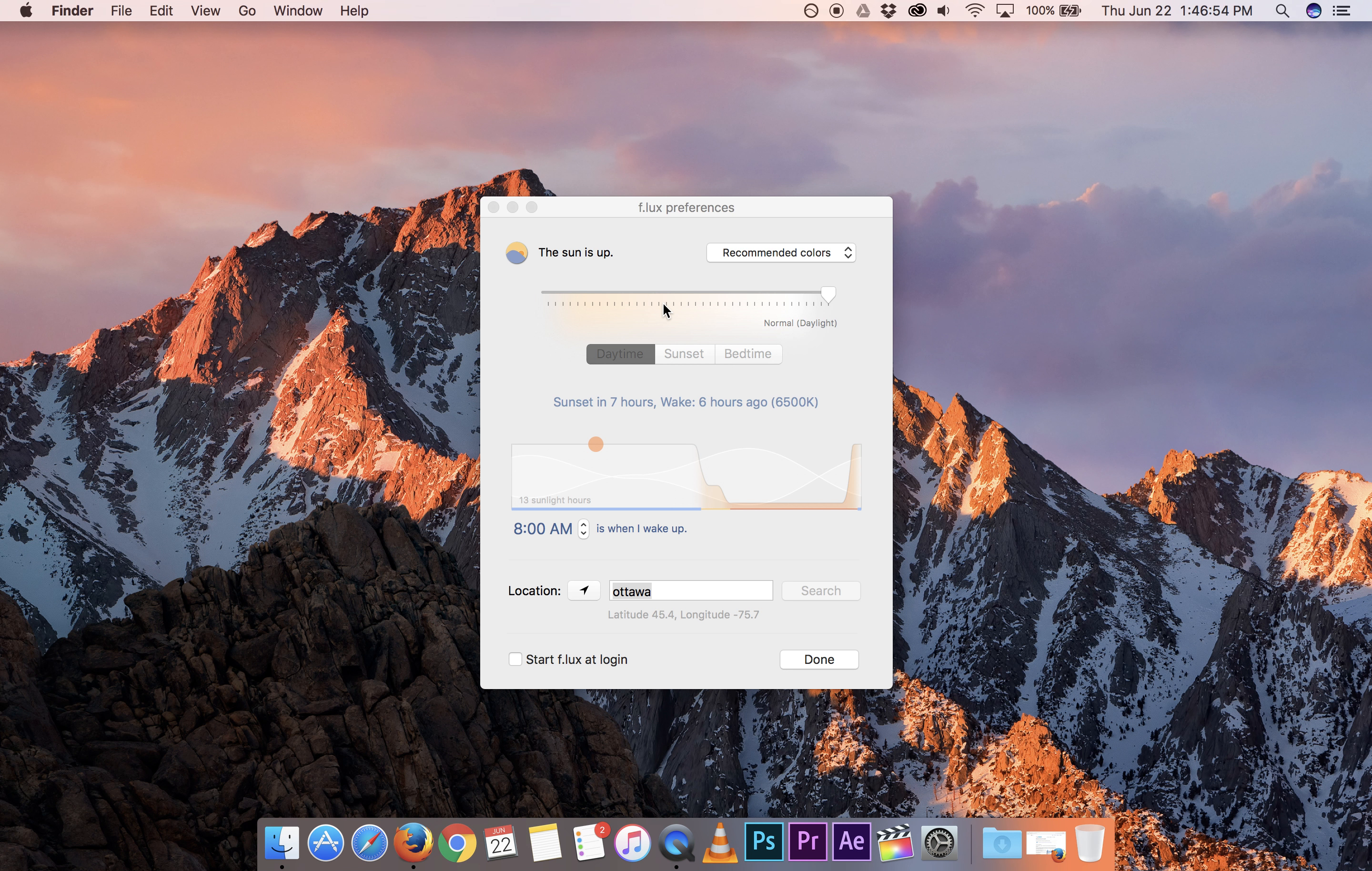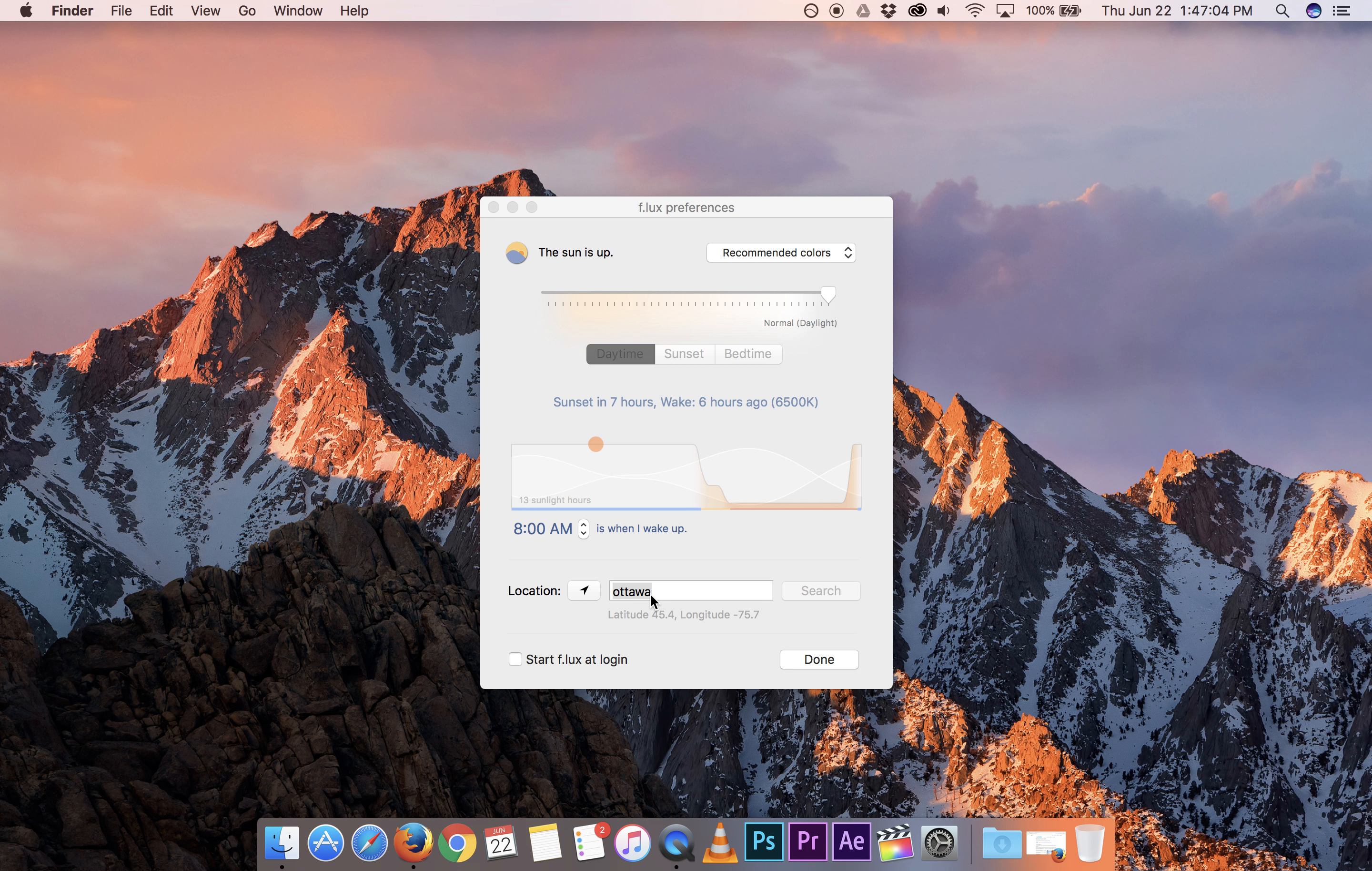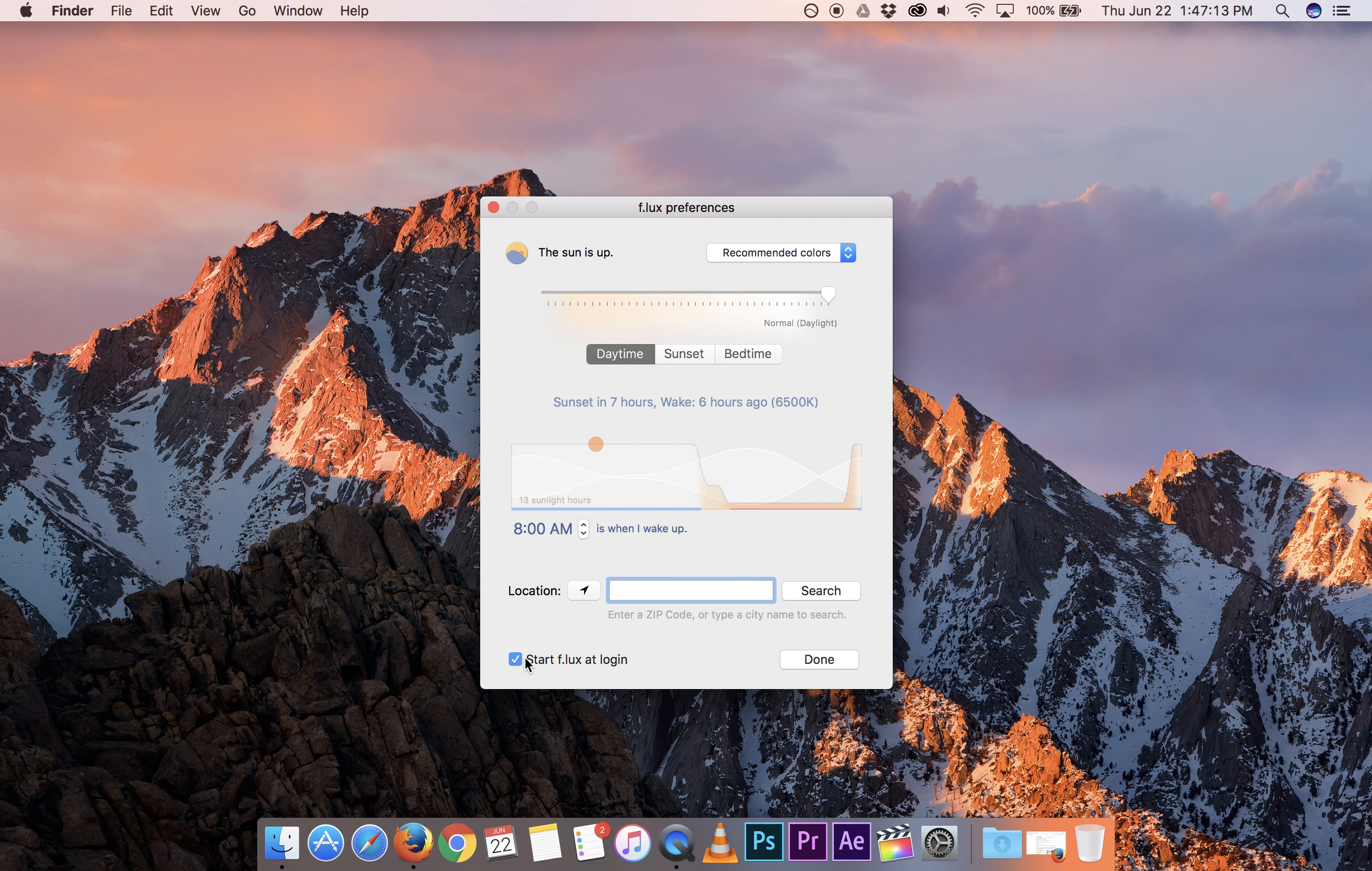So here you can see that it's using the sun is up, it's using the recommended colors. It says it's daytime and it shows not our exact location but the closest large city to us, which is how it knows what part of the world you're in. We're going to make sure we start Flux at login.